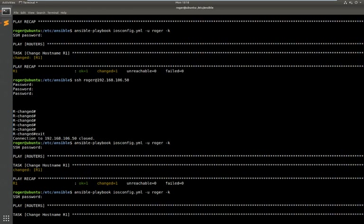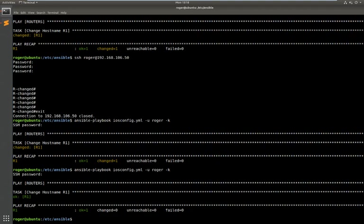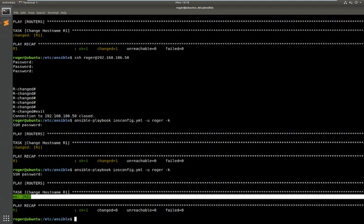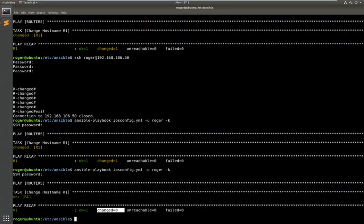Now just to show you the idempotency of Ansible in that means that it will only make a change when there is a change to be made. So if that command is already there, the router hostname is already router one, this run again shouldn't need to make any changes. It should just complete as green. So that ran, no changes were made, you can see changed equals zero and that's completed.